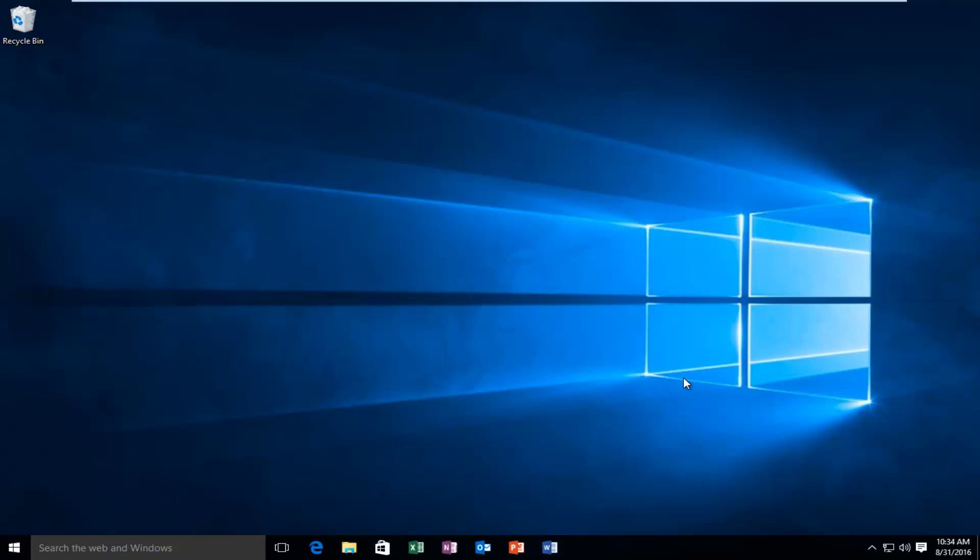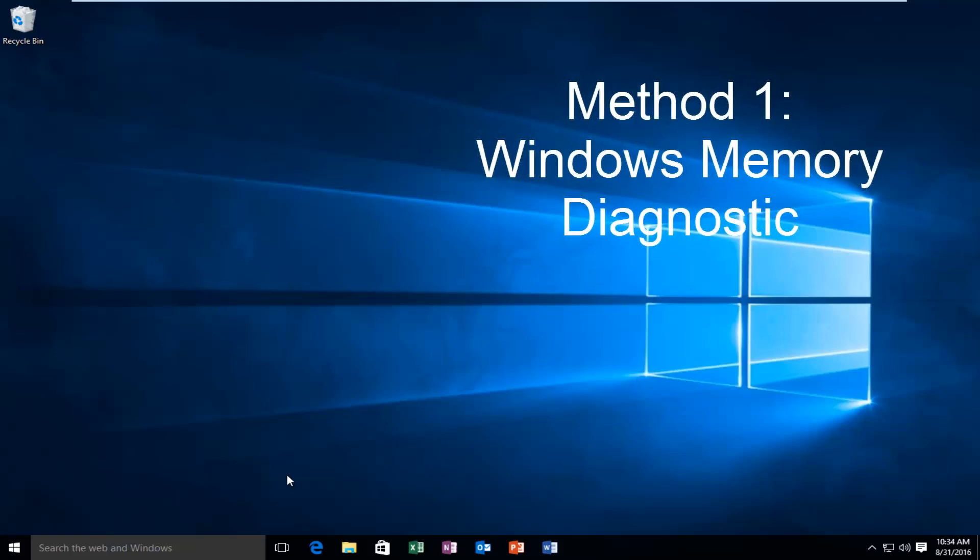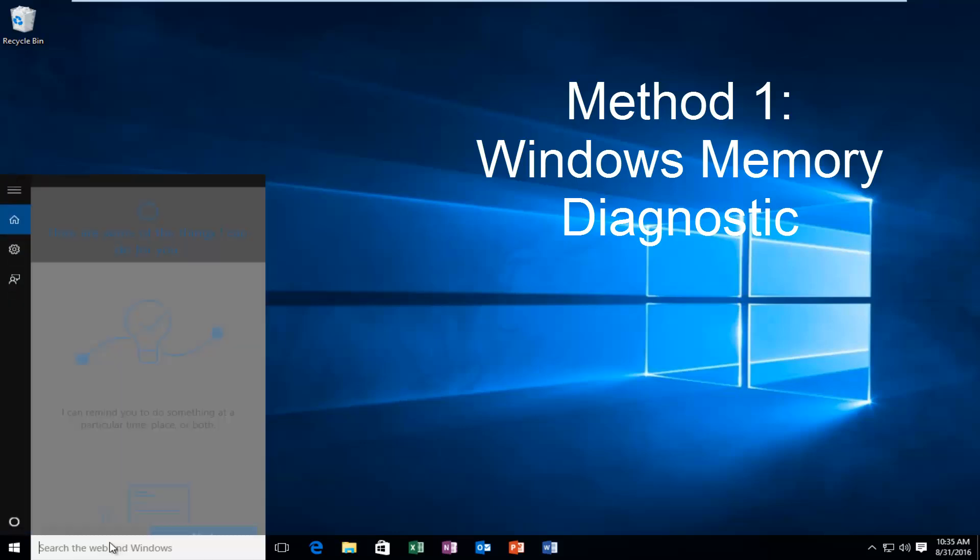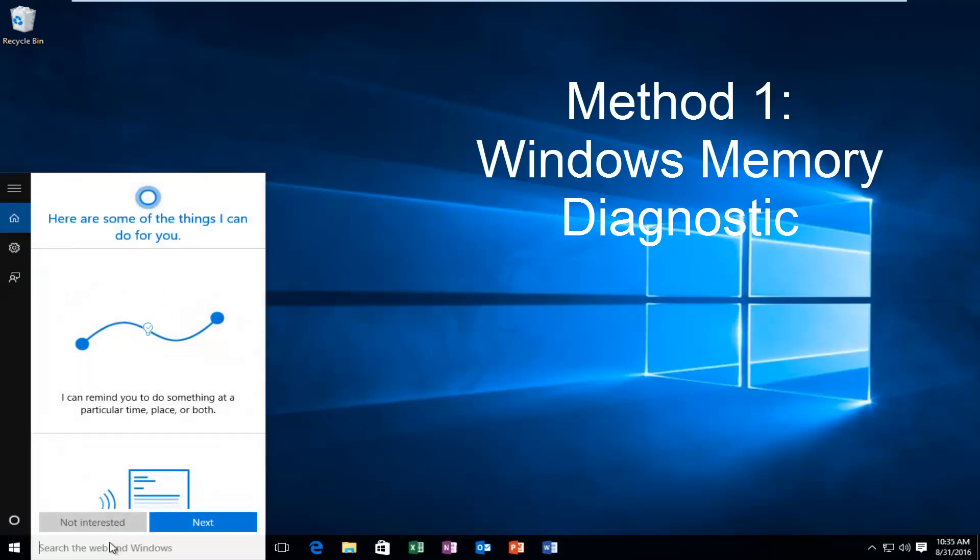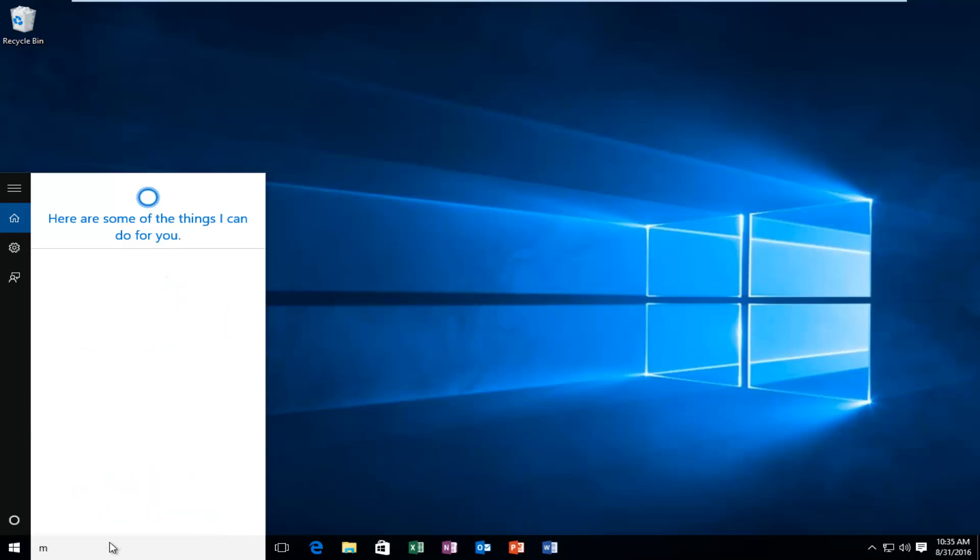So I'm going to go over a way in order to resolve this issue as quickly as possible. What we're going to do is head over to our search bar. It does not matter if we're on Windows 7 or Windows 8 or Windows 10. We're just going to type in memory diagnostic.